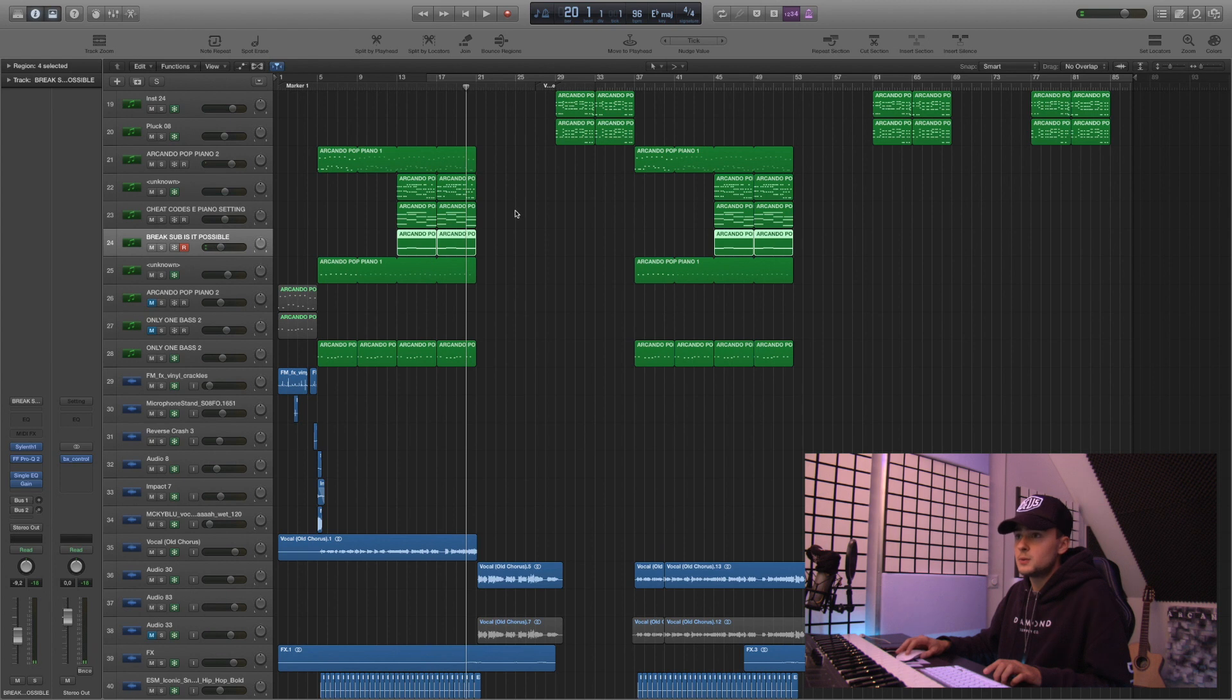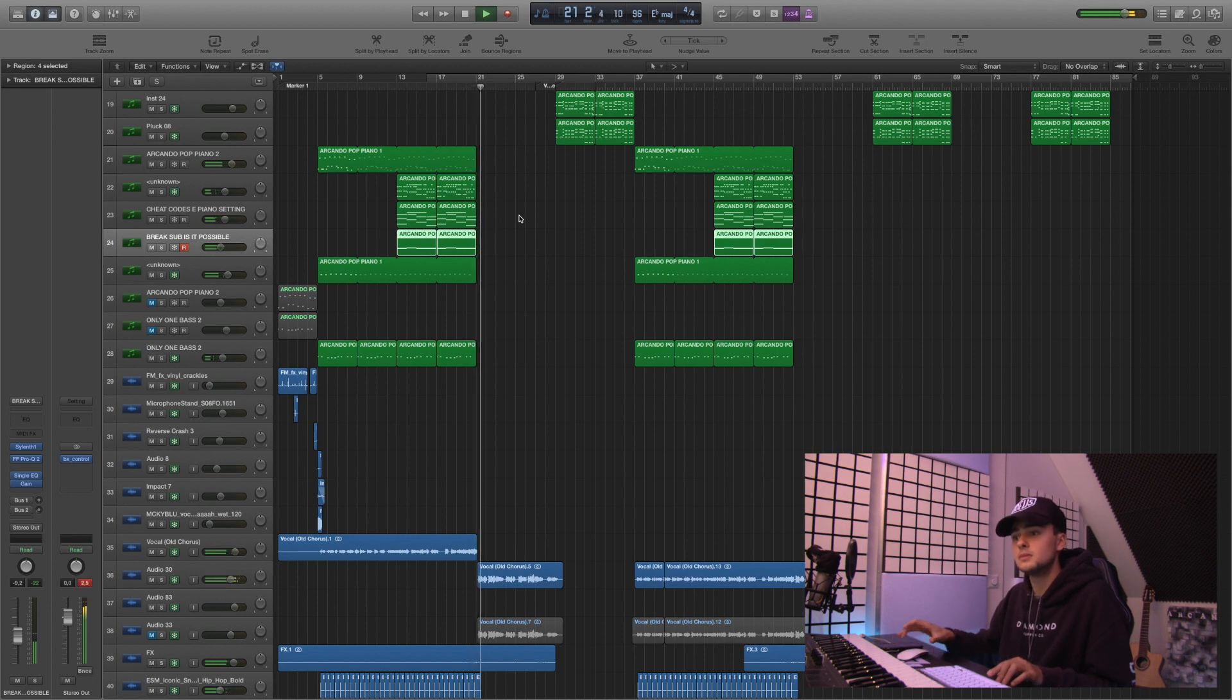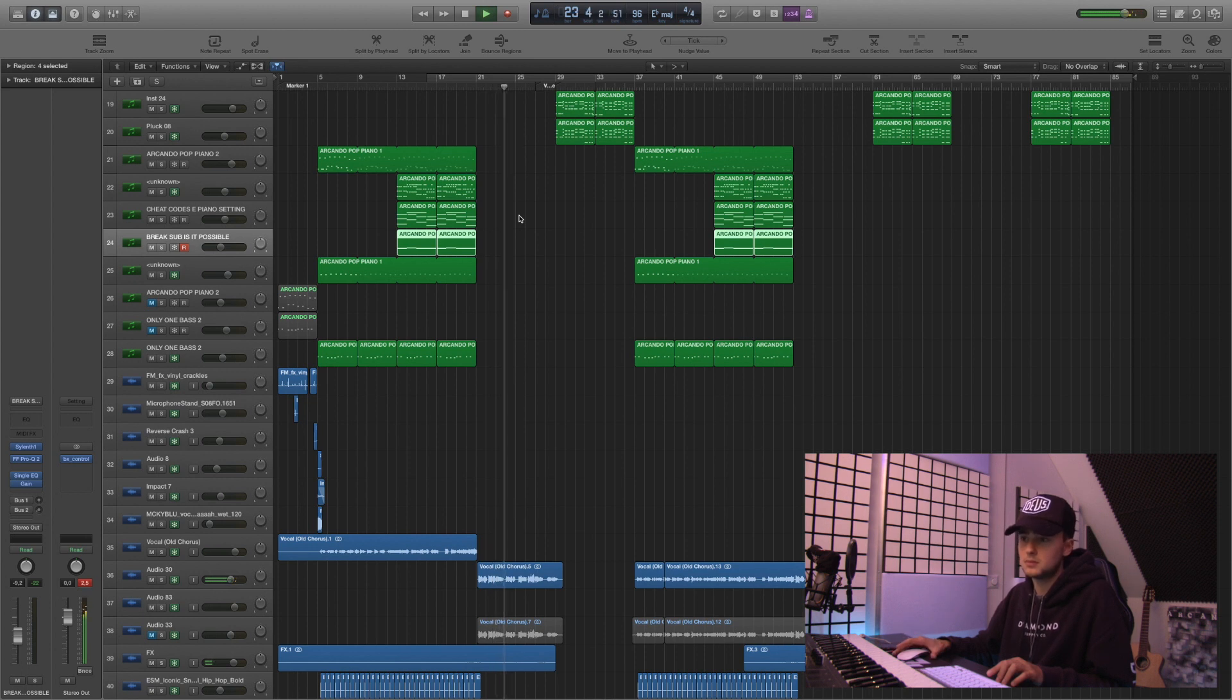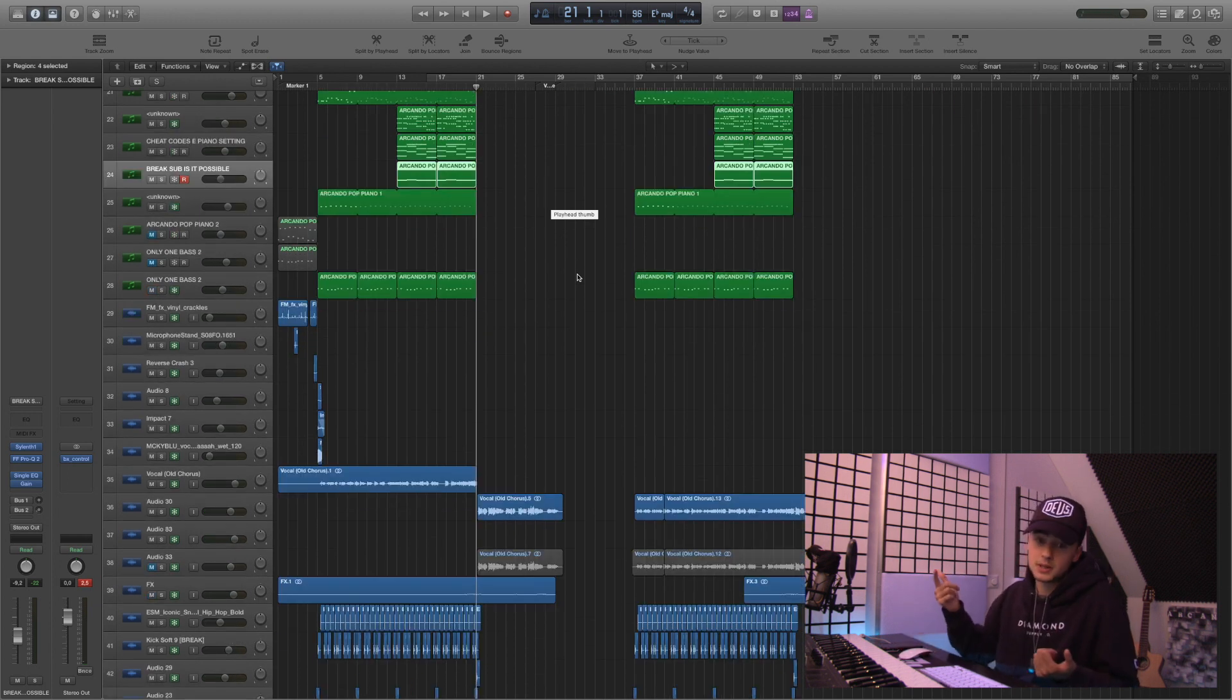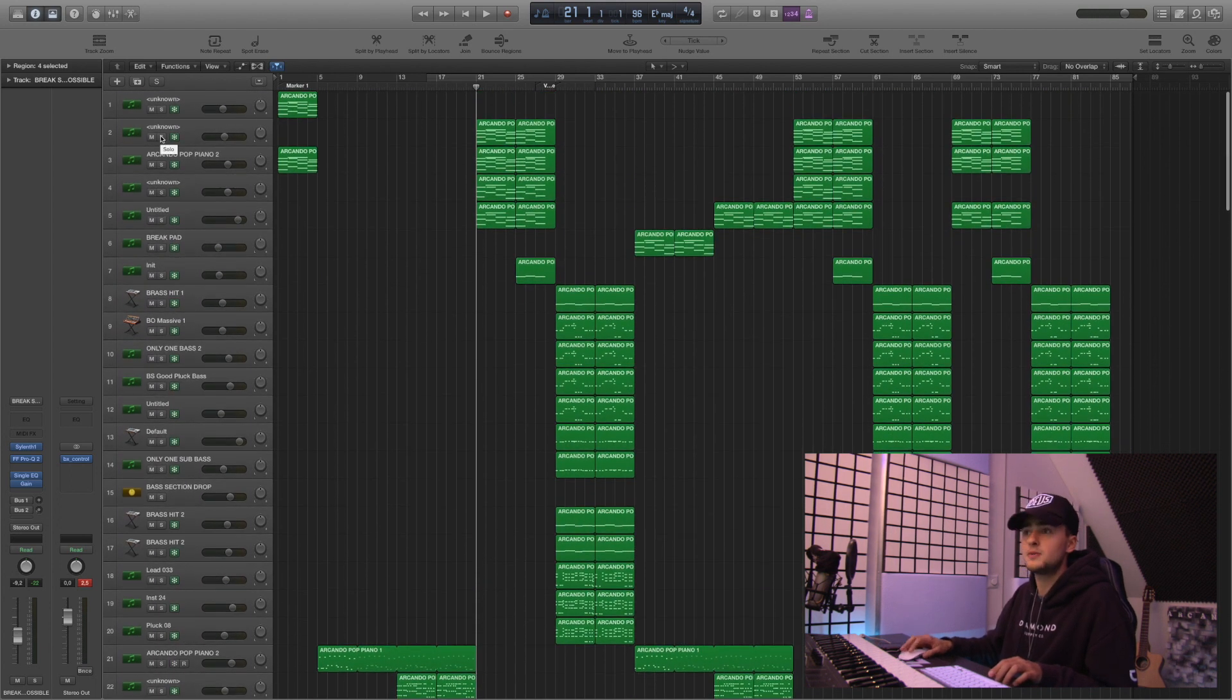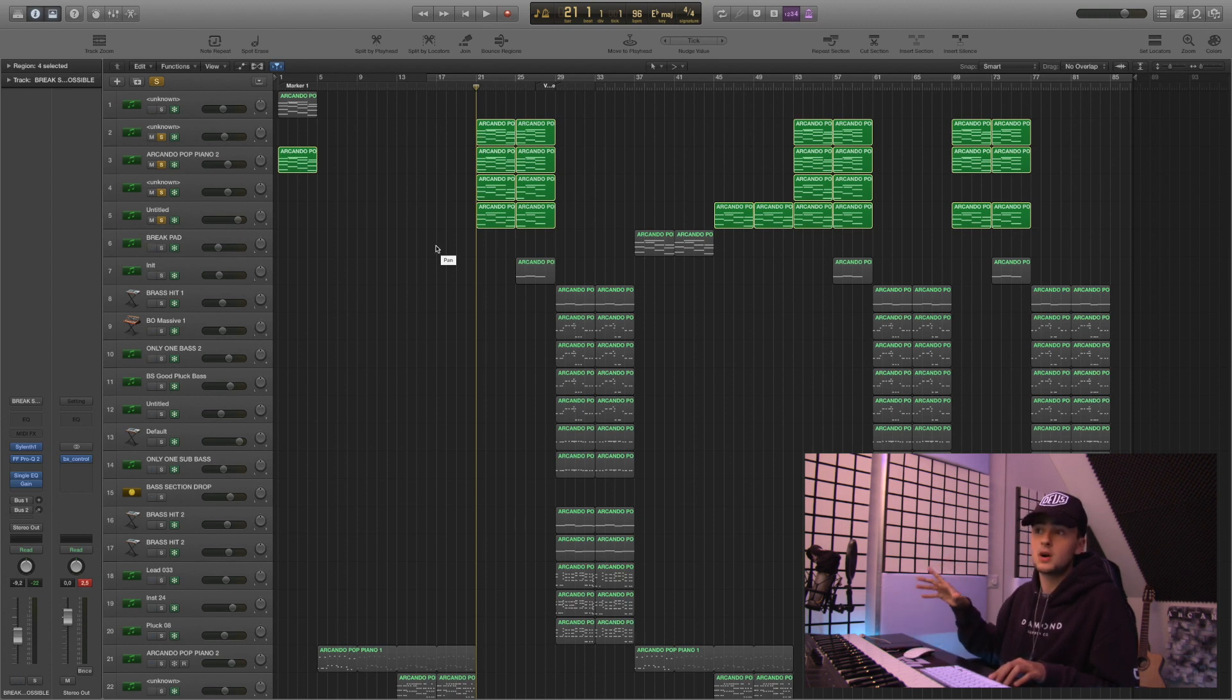Then we move on to the pre-chorus. And the pre-chorus sounds like this. Really energetic pre-chorus in my opinion because there's a lot of drum hits and stuff going on here. So let me show you. So obviously the most important part of this pre-chorus are the pianos and the guitars and the vocoder effect.